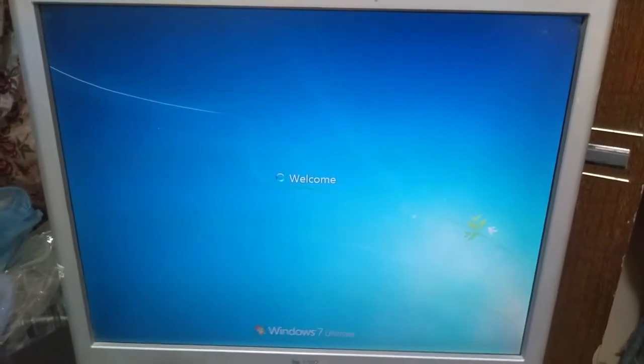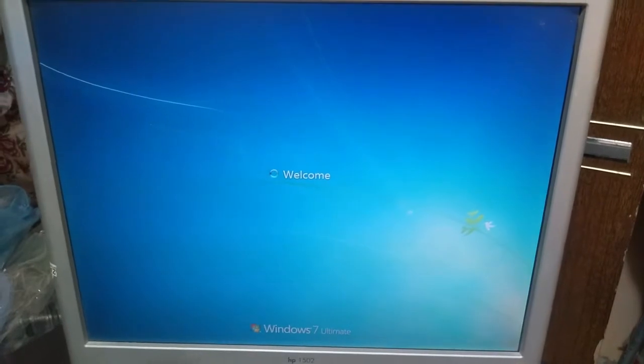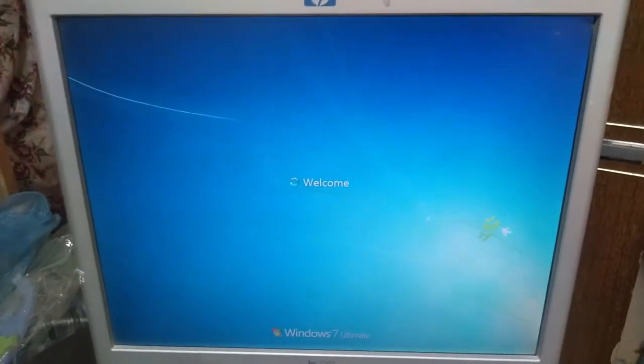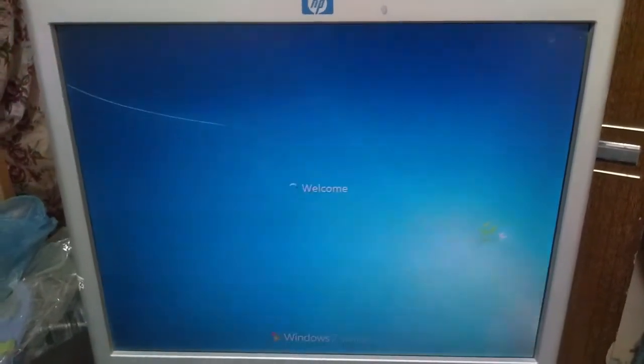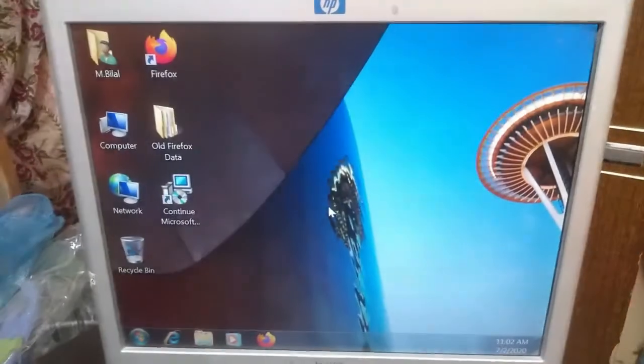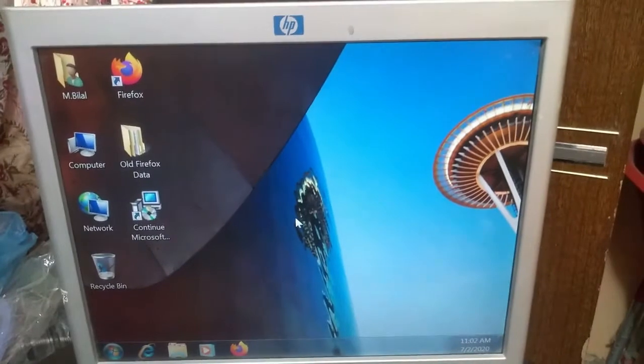Friends, this problem happens due to the battery issue in our desktop computer.